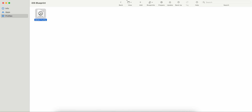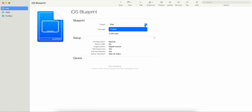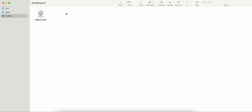This is a great tool if you want to configure one device and deploy that whole configuration to many devices at once. You can configure a blueprint and prepare devices in bulk. It is a great deployment solution for enterprise organizations or schools that provide devices to employees or students for day-to-day use. You can reuse devices or begin with new ones. I hope you learned how to create a blueprint, add applications, add profiles, and deploy to your devices. Thank you and have a good day!